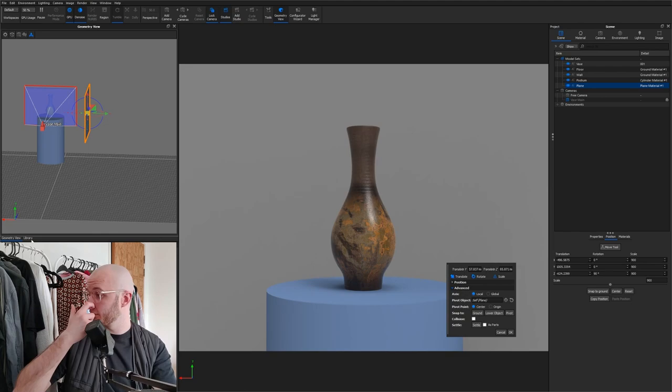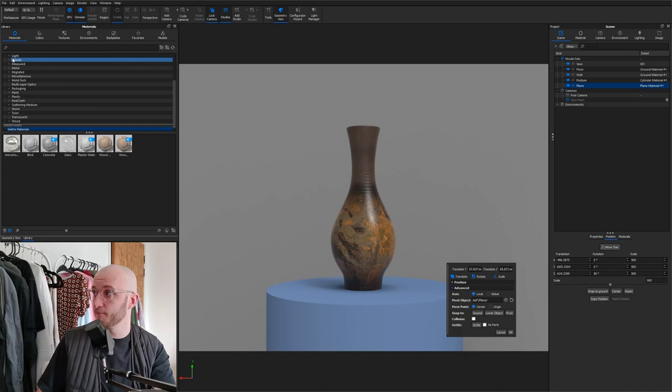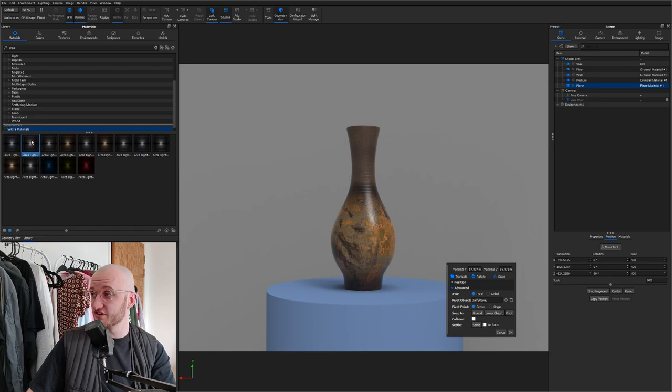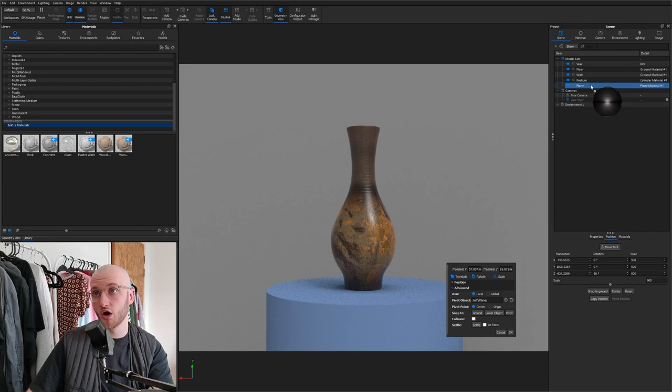Before we leave the geometry view, I'm just going to hide it for a second. We need to get a material onto this plane. So go to your material library and search for area light, just area. We'll use the second one in there, which is area light 1200 lumen neutral. And because my plane isn't visible here, I need to drag it either onto the geometry view or over to my plane in the scene tree.